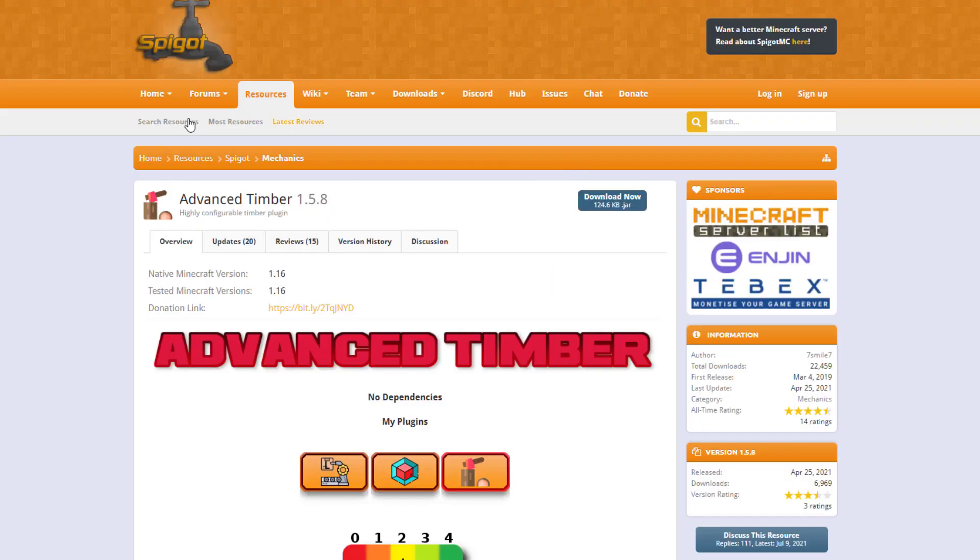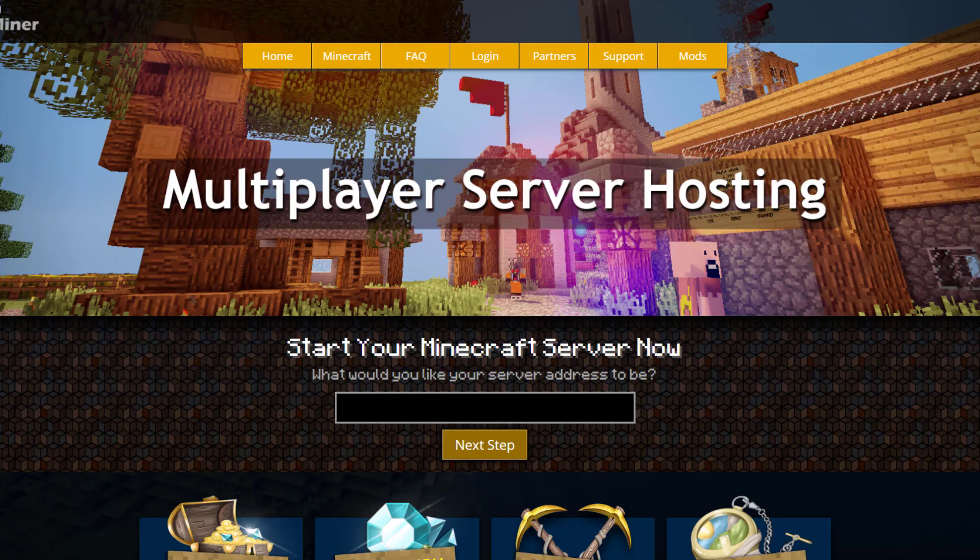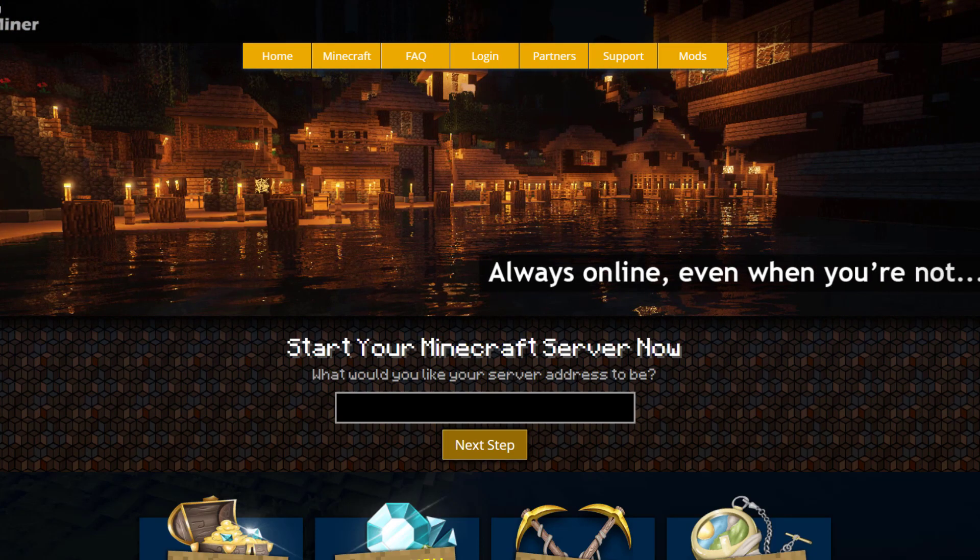So if you want to download it head over to the spigot page. But if you need a server to host it on, checkout serverminer.com for the best and cheapest hosting around. But that's it for me. Subscribe, like, comment and I'll see you next time.